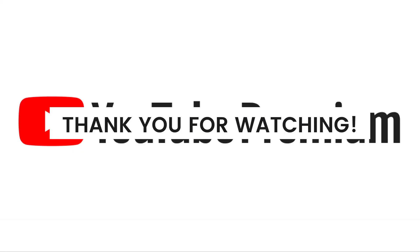I hope this video helped you. If it did, make sure to like, subscribe, and hit the bell notification so you won't miss a video. See you in the next one and have a great day!